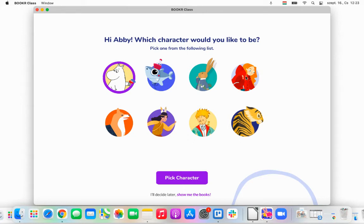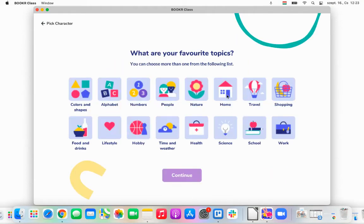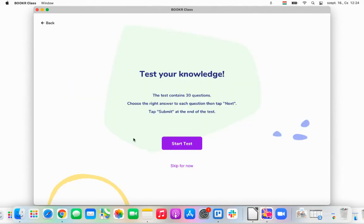Abby is going to choose the little red riding hood as her avatar picture. Then she will select the interests she would like to read books about — for example, colors and shapes, people, nature, and shopping. Then she clicks Continue.